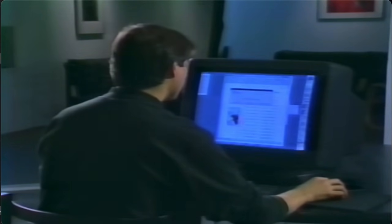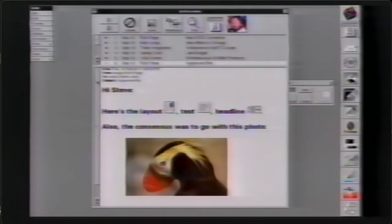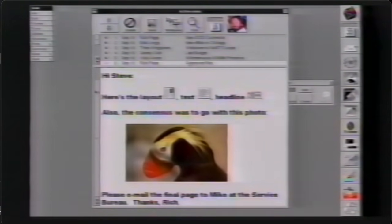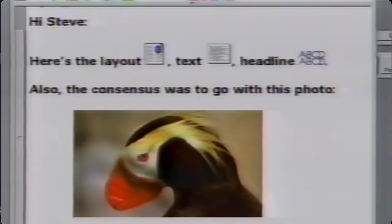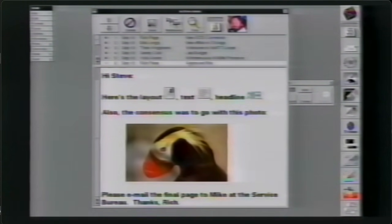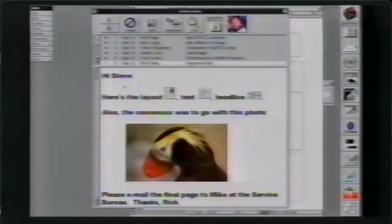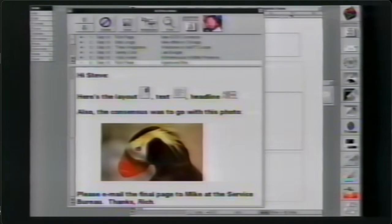Now let me show you something a little more complicated. This mail message contains four separate elements outside the body of text — Rich Page sent me a layout, possibly of a newsletter; some text from a word processor; a document icon from an application called TouchType, which typesetters love because it lets you perfectly kern headlines; and a TIFF color photograph. These four documents came in the same mail message, but they could have come in four separate messages from four different people on four different continents.